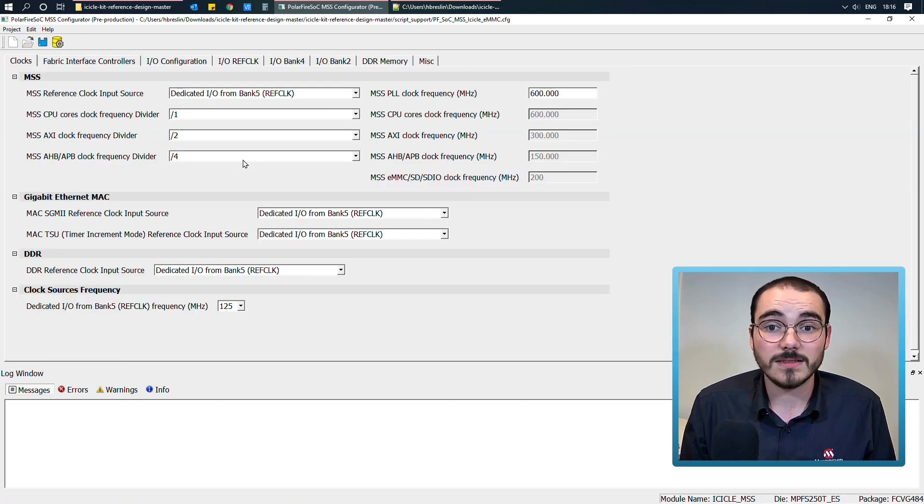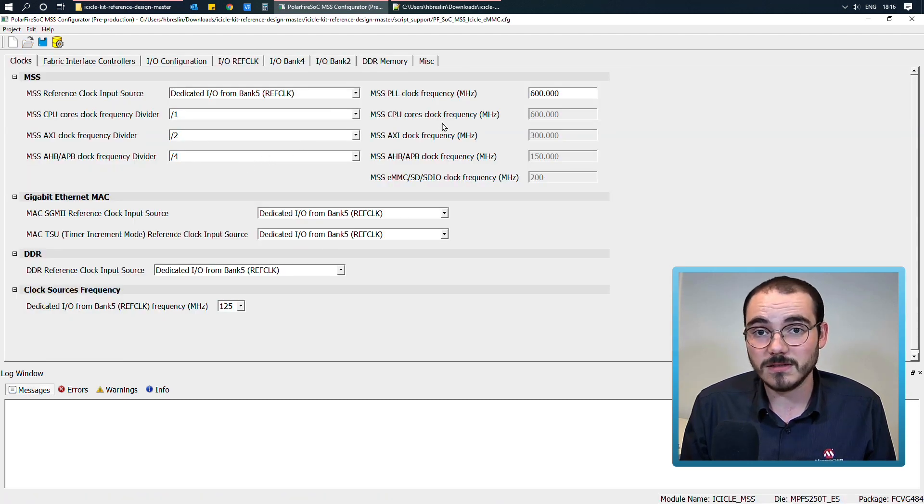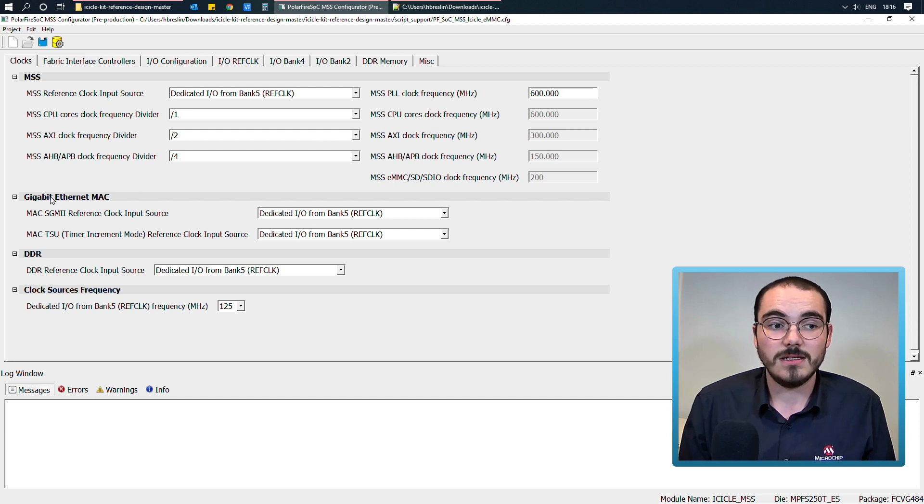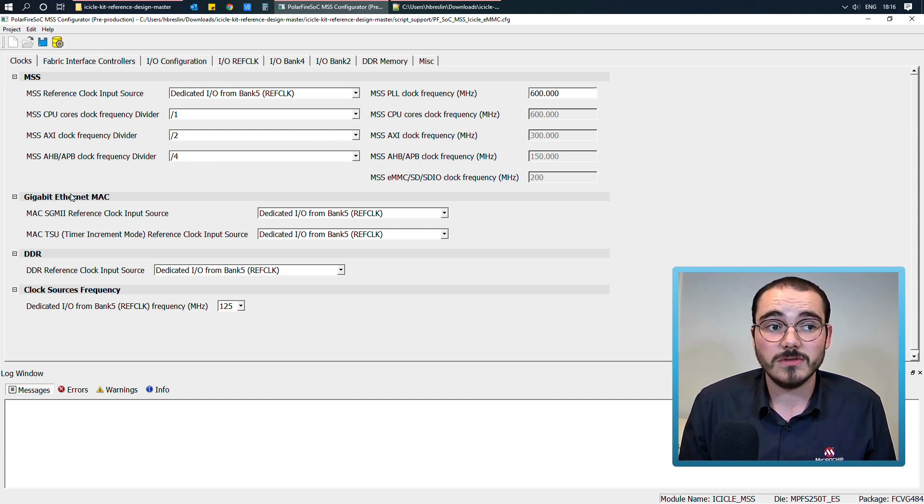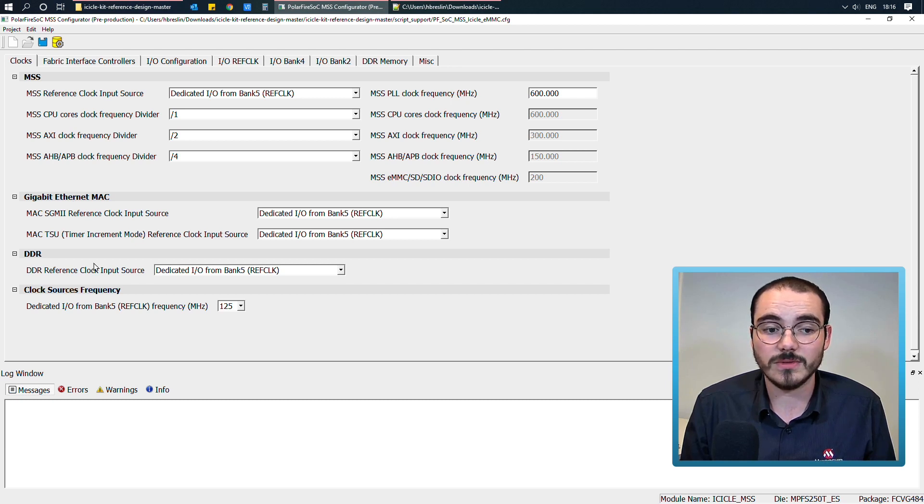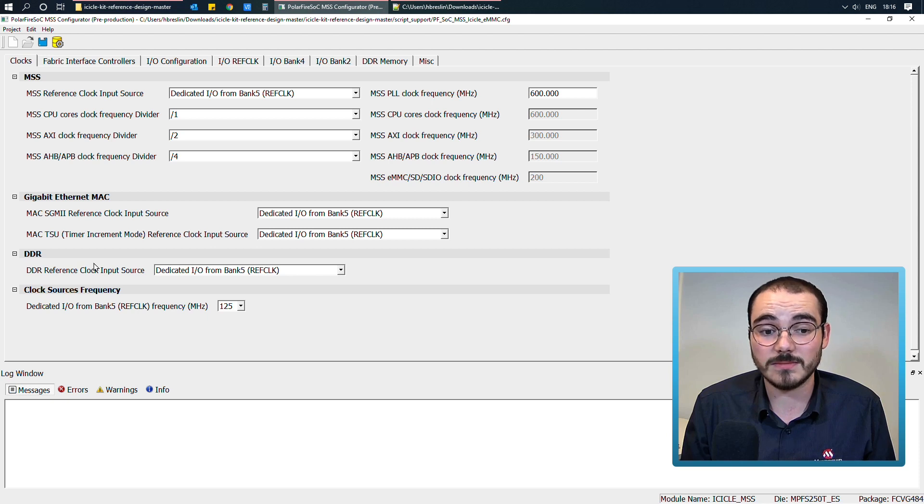I can see that the MSS clocks are configured. The gigabit ethernet MAC was enabled, so there's now a configuration option for it on the clocks tab, along with the DDR, and I can see the clock source frequency has been set.